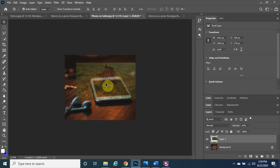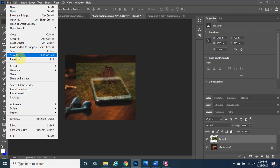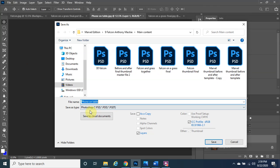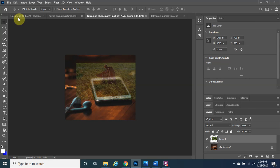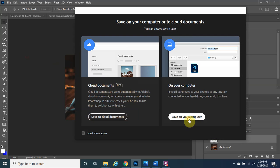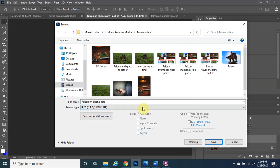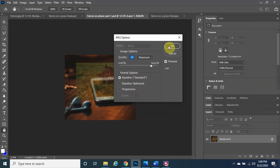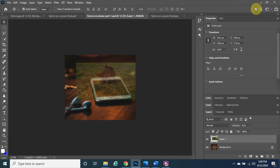Always save your work — you never know if the program freezes or the battery dies. Go to File, Save As, and save it in Photoshop format first as 'Falcon on Phone Part One'. Then go to File, Save As again and save it as a JPEG as well, so you have both. Part two will be linked in the upper right corner and in the description below. Have a great day — see you in Part 2!